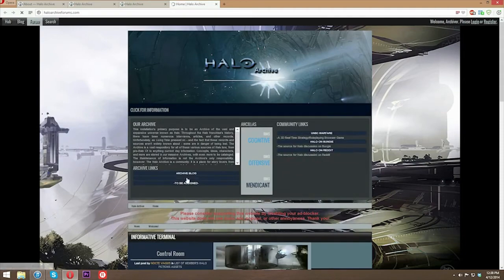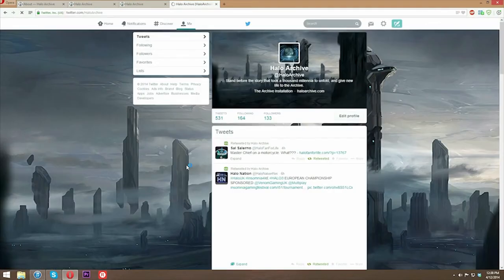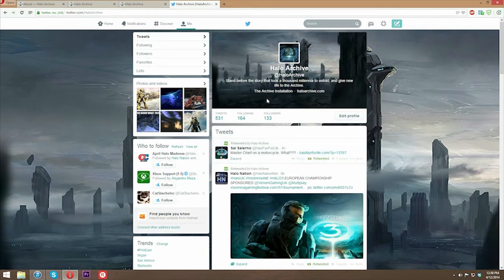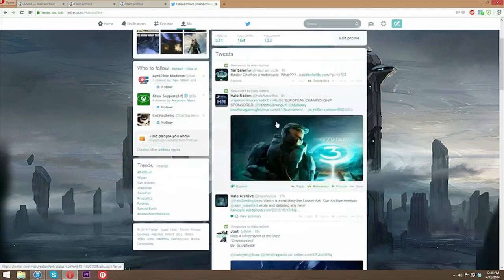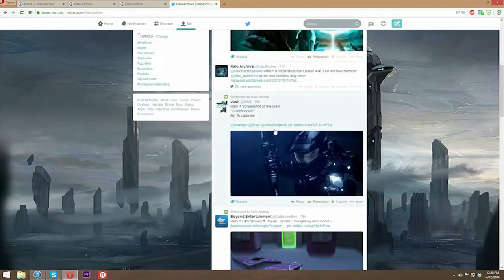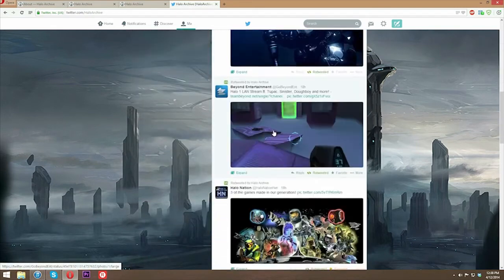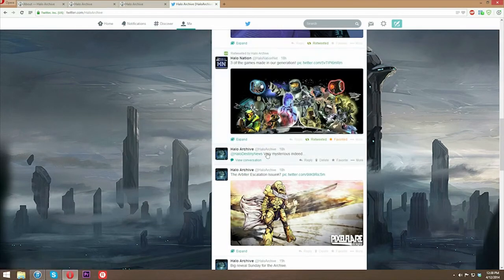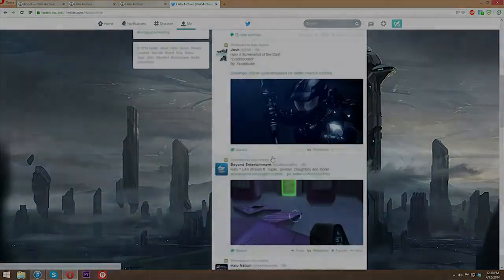We do also have the Halo Archive Twitter. Give us a follow. We retweet essentially anything Halo. Any updates for the Archive are going to be posted here. We'll post any Halo news. This is kind of our networking hub right here, the center of it.